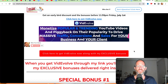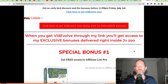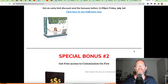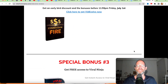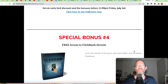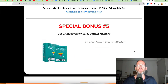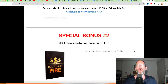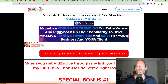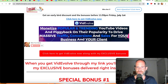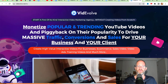Before we jump in here, I just want to show you my bonus page. I've got a ton of extra bonuses that you're going to be getting if you purchase this through my link. All these bonuses will be waiting for you right inside of JVZoo after you purchase through my link. Let's take a look at the sales page here together.